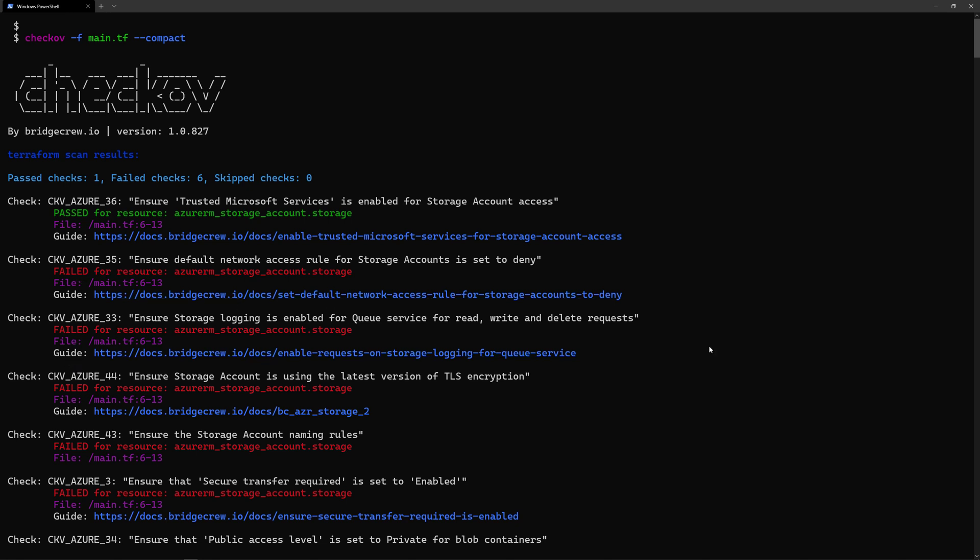So this runs in my local machine. Now I want to integrate this into my CI-CD pipelines, and I'll use Azure DevOps as a demo tool today.